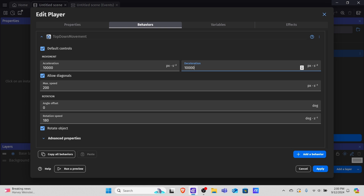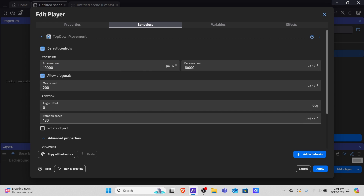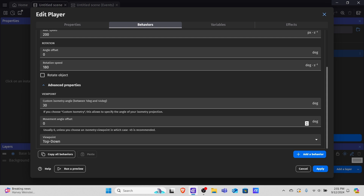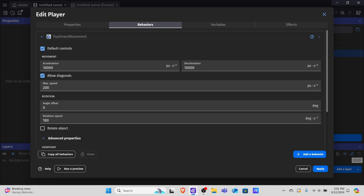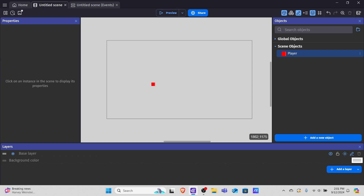The higher we set these values the snappier our player will be, and the lower they are the more slippery and slidey they will be. We want to allow diagonals and we don't want to rotate the object — we'll be rotating it later to match the direction of the mouse, so uncheck 'rotate the object.' The advanced properties are mainly for isometric movement so we won't touch those. Allow diagonals is on and rotate object is off. Now let's hit apply.